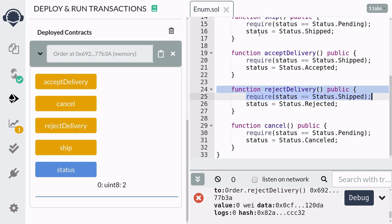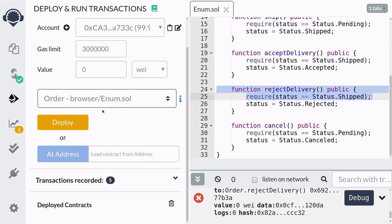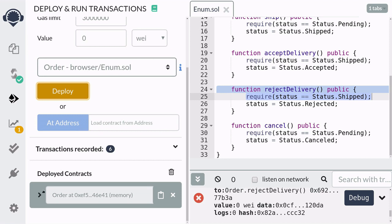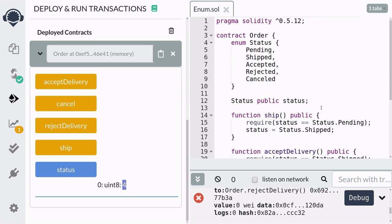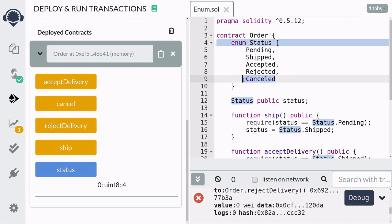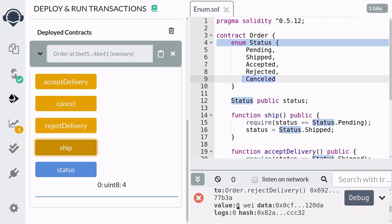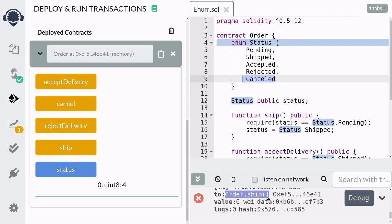Let's try canceling the order. We're going to delete this contract and redeploy a new one. As before, the initial status of the order is zero, which is equal to pending. Call cancel and check the status — the status is now equal to four, which corresponds to the fifth element in our status enum, which is canceled. And once the order is canceled, we won't be able to ship it. You can verify that the transaction failed, because we cannot ship an order that's been canceled.